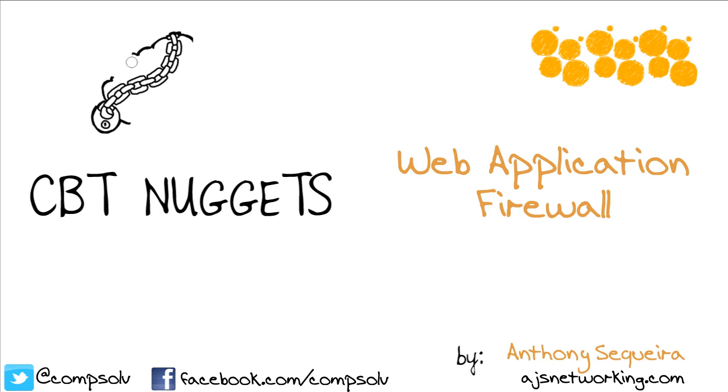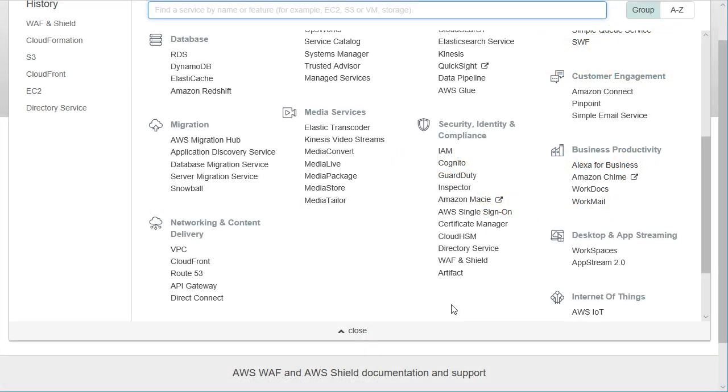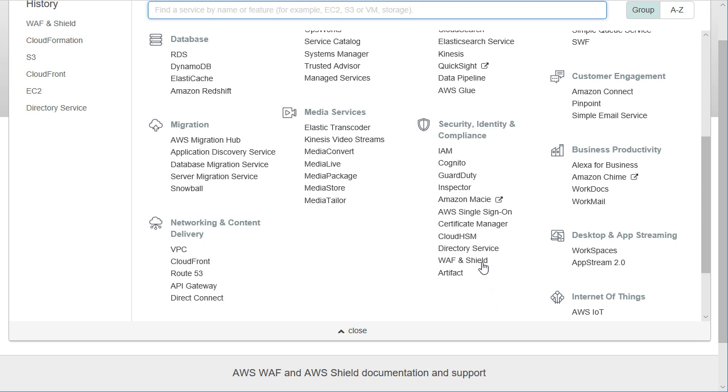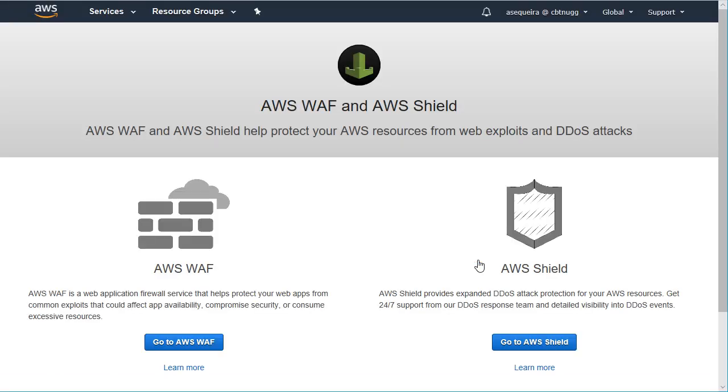Web Application Firewall does come to the rescue in Amazon Web Services. Because this is a service that integrates heavily with security as well, we will find WAF and Shield underneath the Security, Identity, and Compliance area.